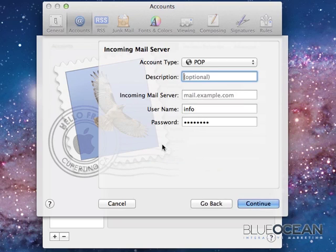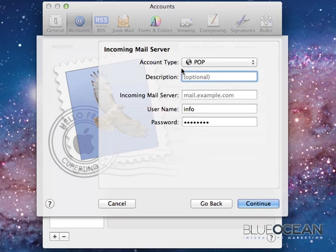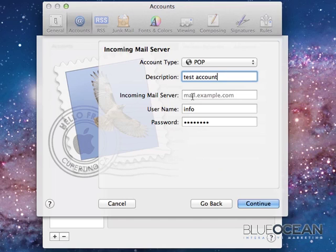It will try to find server information. Account type POP. You can also choose IMAP, but I'll leave it on POP. Description, I'll do a test account. That's just a name that you can give it. Incoming mail server.